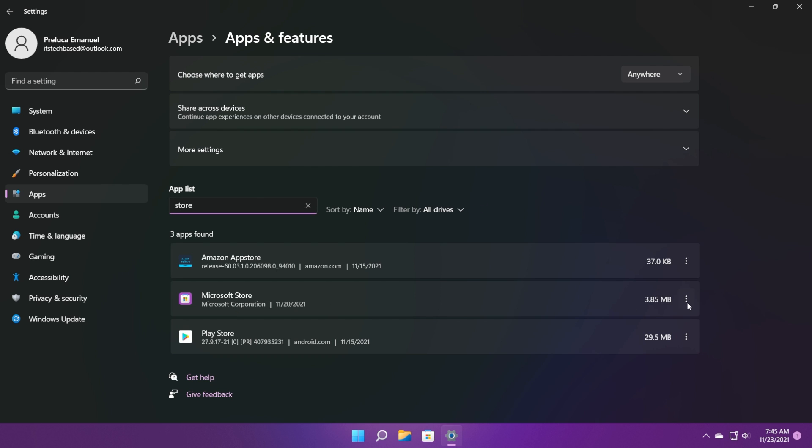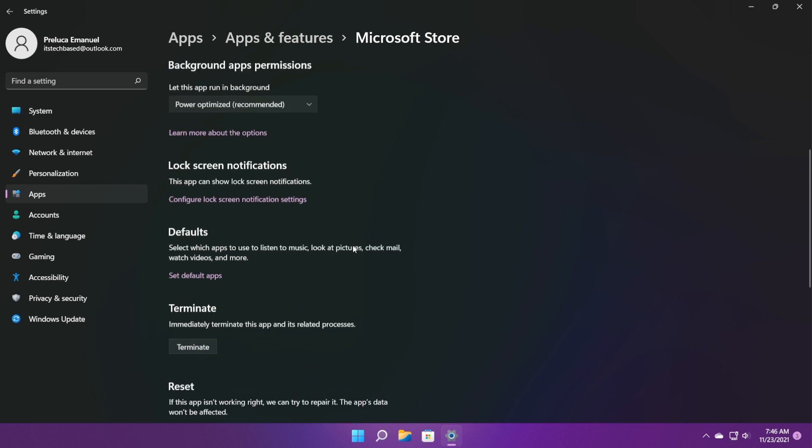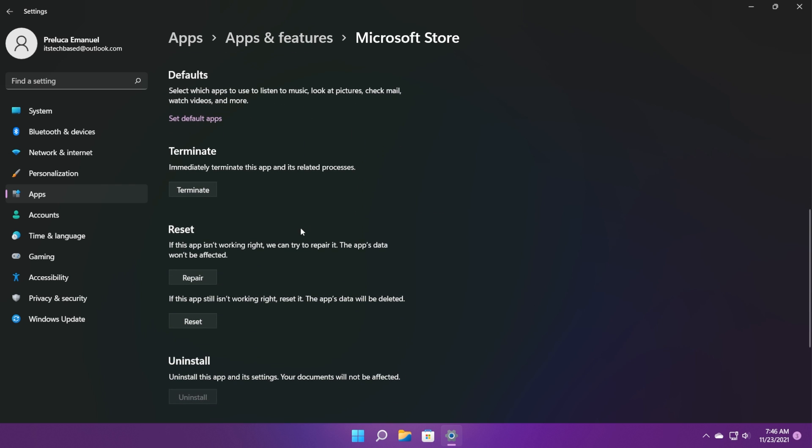Locate Microsoft Store. Click on these three dots on the right side. Click on advanced options and here scroll down. First of all, click on terminate to terminate this app and its related processes.